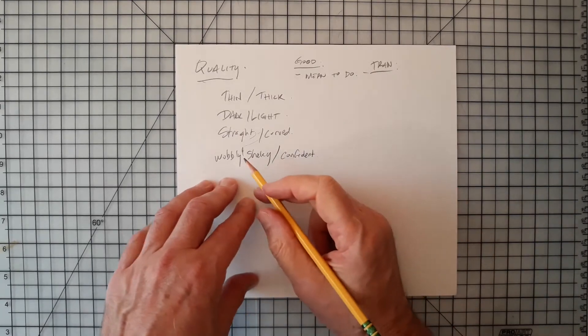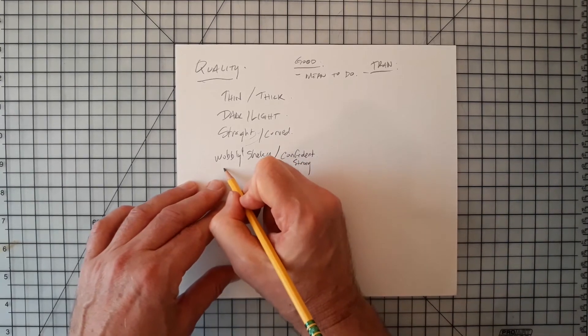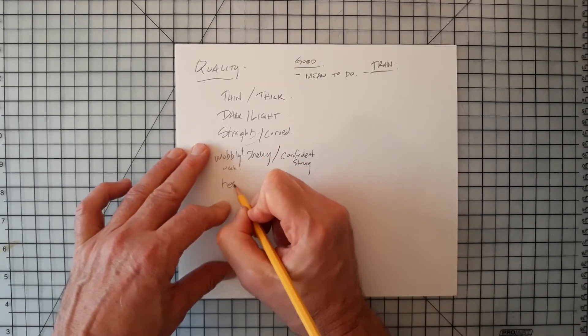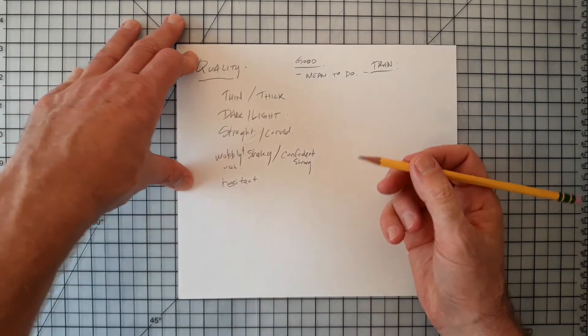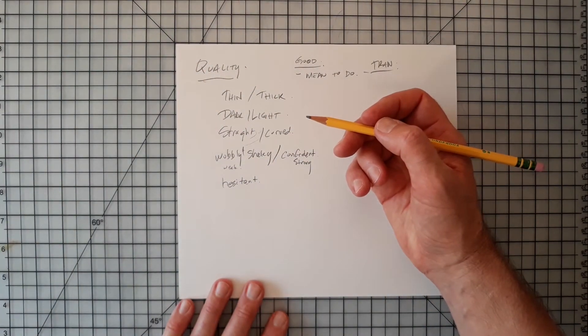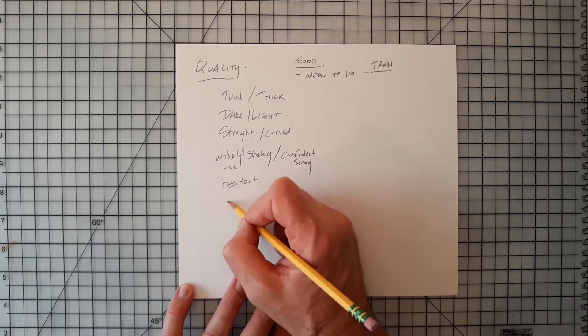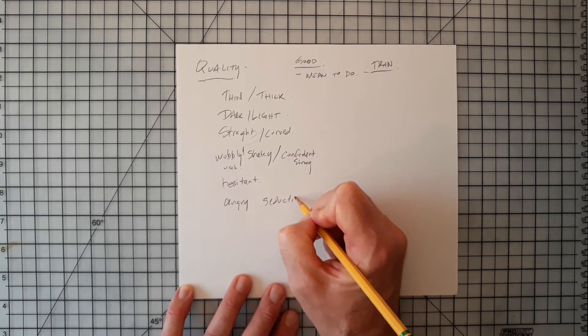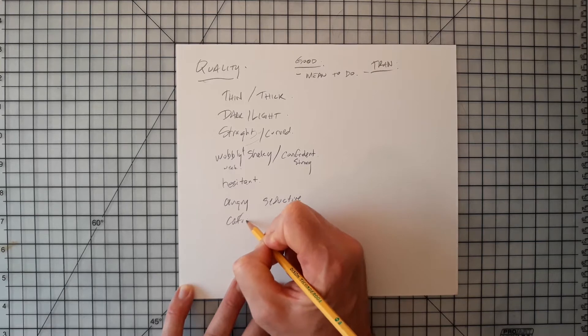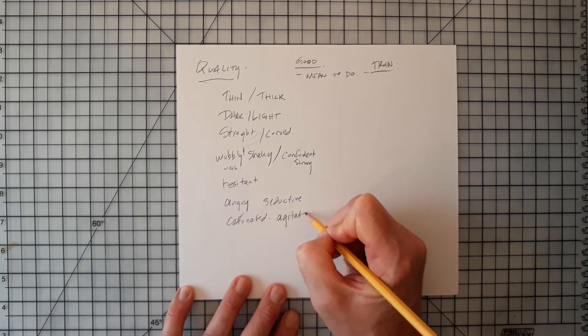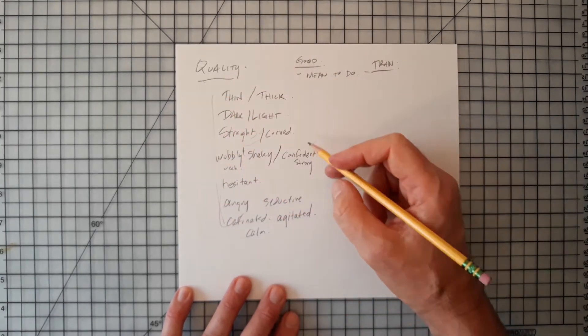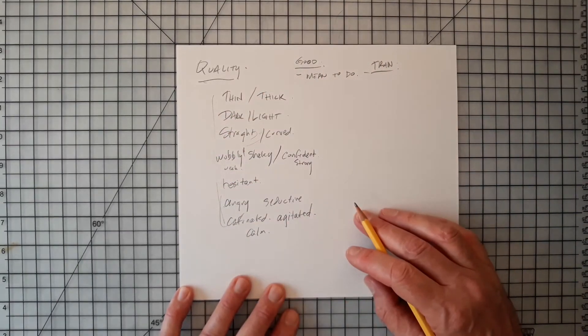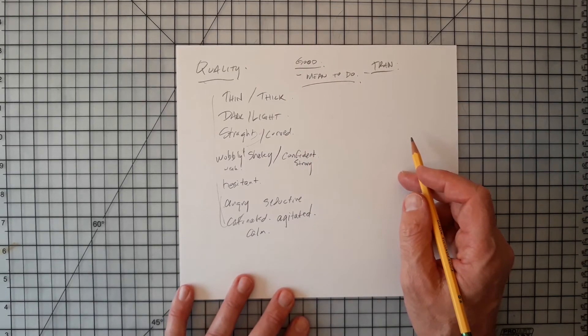Strong line, maybe? Is this a weak line? I don't know. Is there a hesitant line? Sometimes we describe line in the way that it, in sort of the attitude of the artist or the way that it goes down. So could you draw an angry line or a seductive line or could you make a caffeinated line, an agitated line, a calm line, perhaps? So all of these are ways of describing line and saying one is better than the other is sort of moot. There's no point in arguing that.